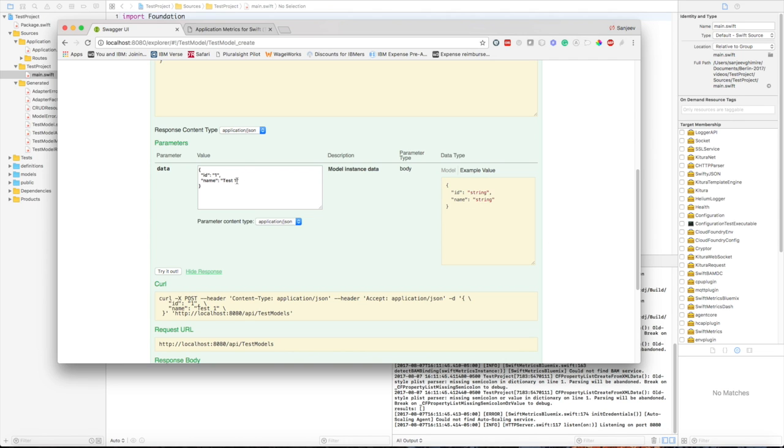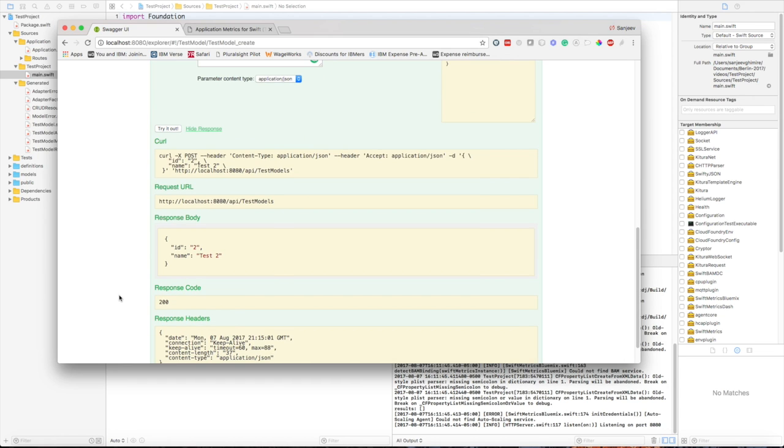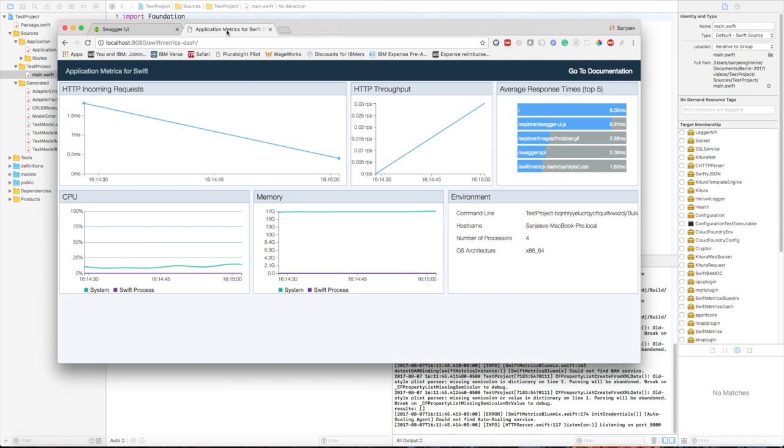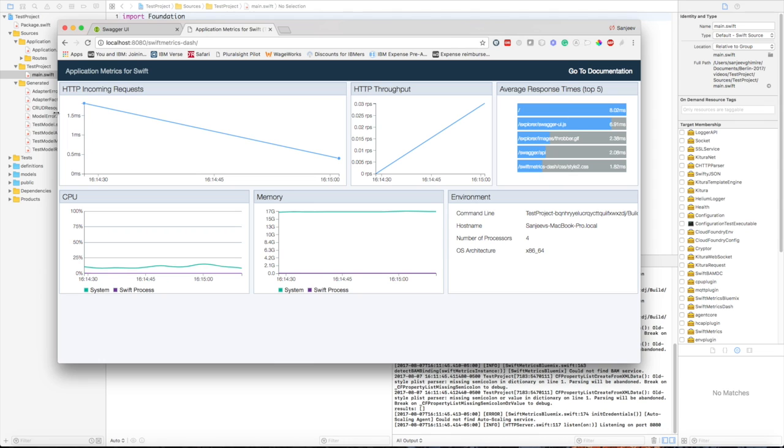You see that it's a 200 response and now you can see that your incoming request graph has some spikes, the throughput has some spikes. It gives you your average response times, your CPU utilization and your memory footprints.